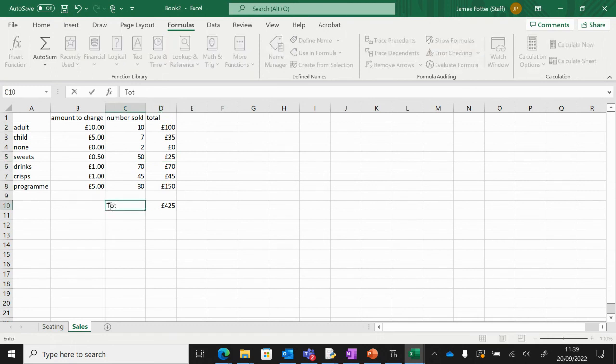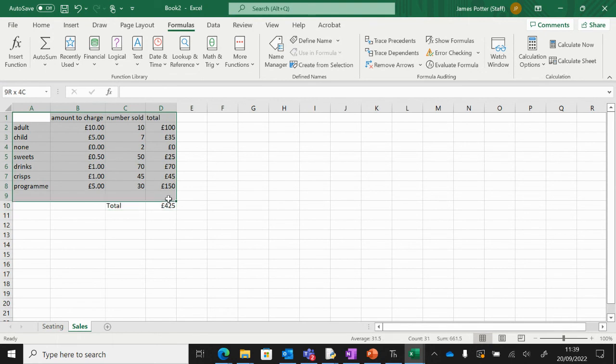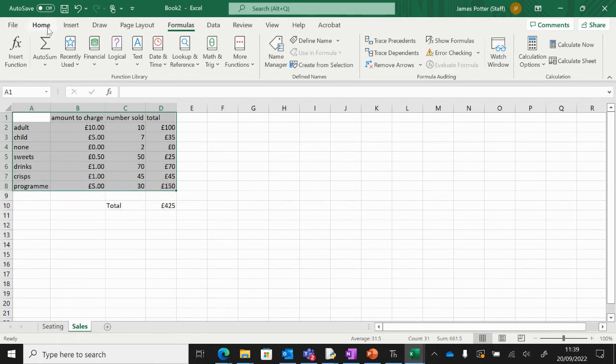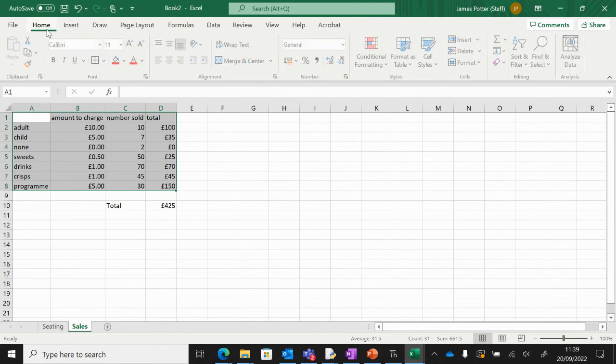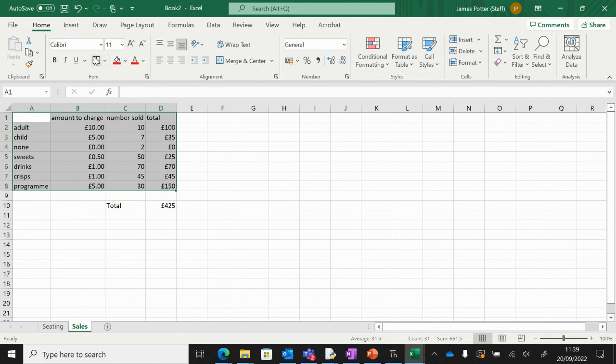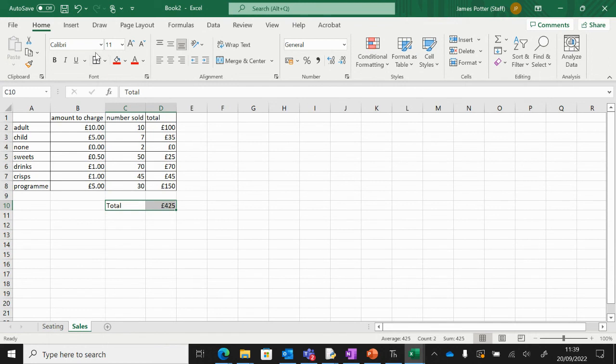I'll do this box up a bit as well by maybe doing a border, so maybe something like a border here, and maybe like a border here as well. So you can color code and do whatever you like with it really. So we've got our sales sheet sorted.